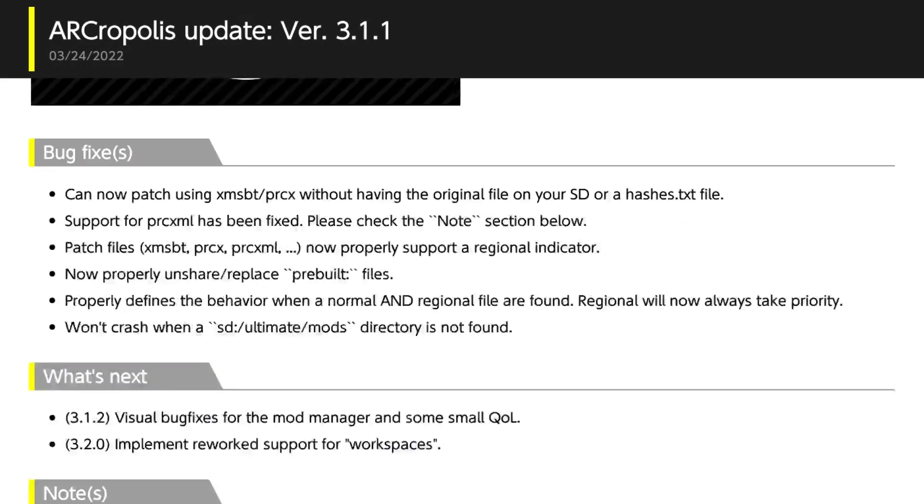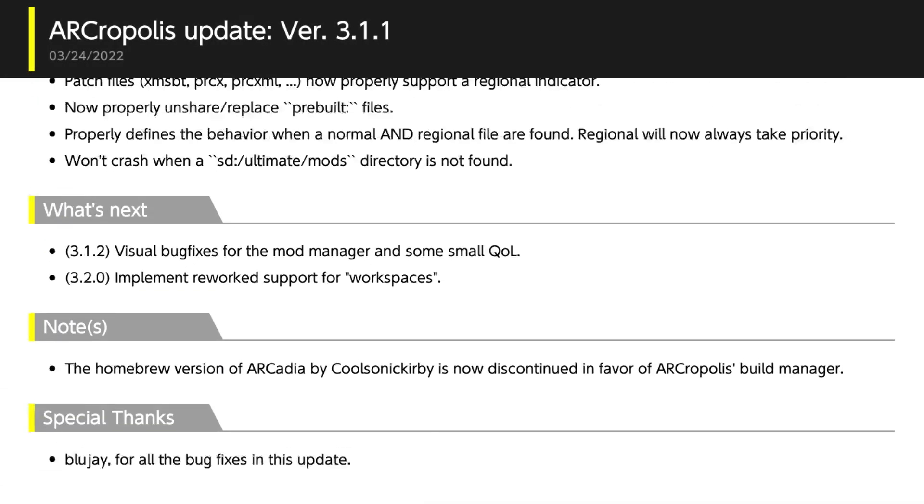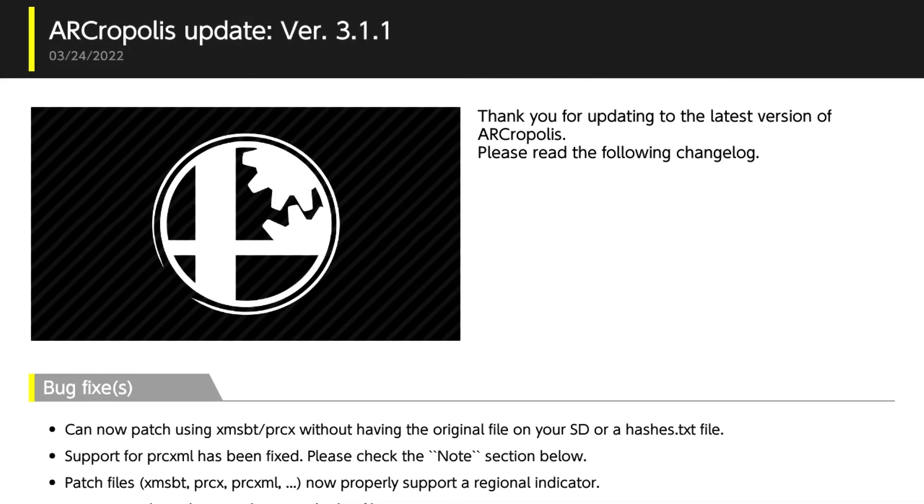And from here on out, it's going to show me the Arcropolis changelog. Because HDR comes packaged with Arcropolis. Or sorry, Arcropolis comes packaged with HDR. My apologies. And I believe I should be getting a pop-up here that says... Actually, no. I shouldn't be getting a pop-up here. Because my Arcropolis config already has all of these mods enabled.